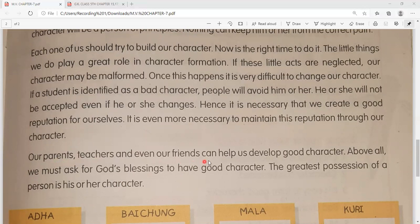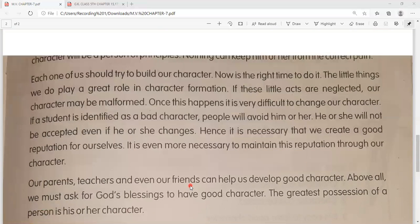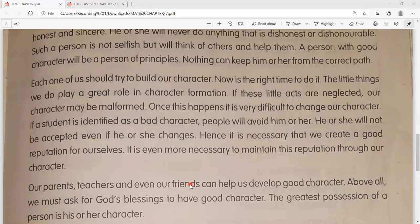Our parents, teachers, and even our friends can help us develop good character - hamare parents, mata-pita, hamare jo shikshak hain, aur hamare friends, hamara good character develop karne mein hamari help kar sakte hain. Above all, we must ask for God's blessing to have good character - aur sabse badhkar hamein bhagwan se aashirvaad lena chahiye ki hamein acha charitra ho. The greatest possession of a person is his or her character. So here our chapter number 7 is completed.